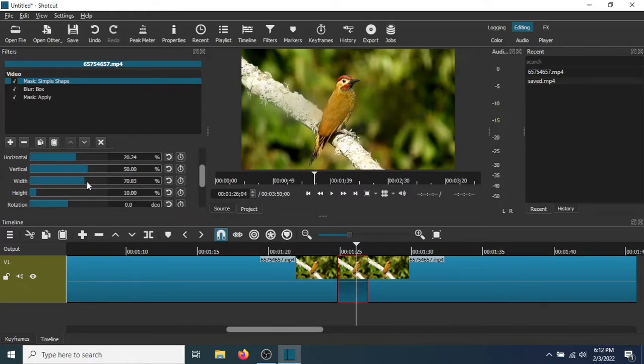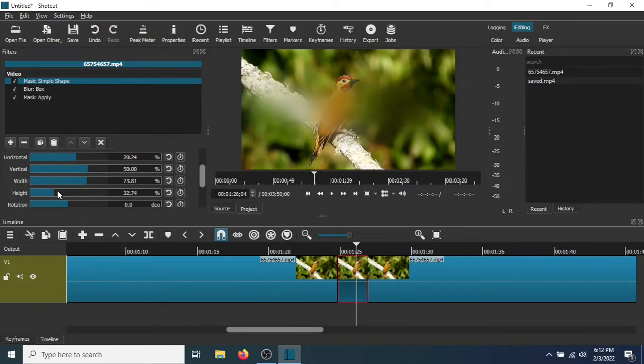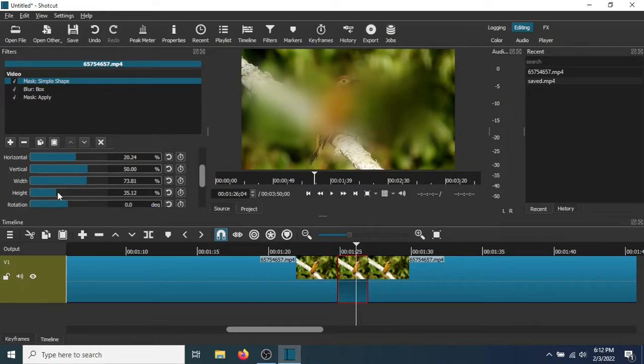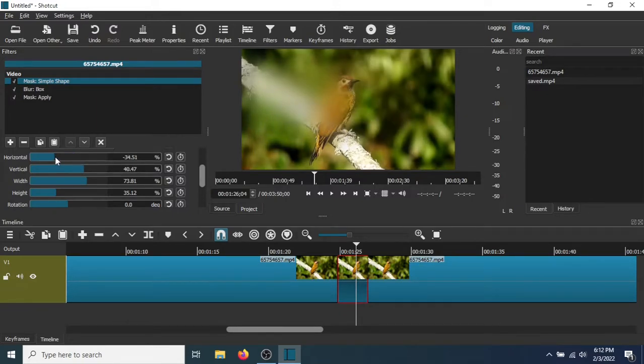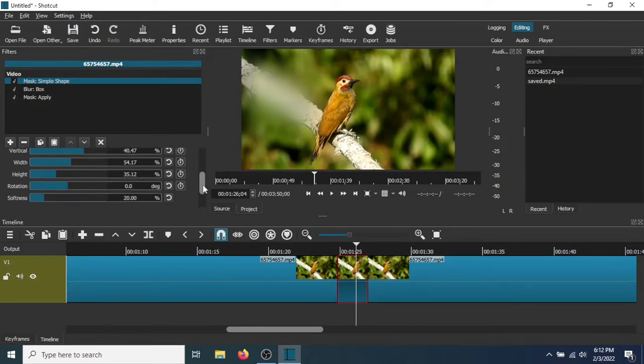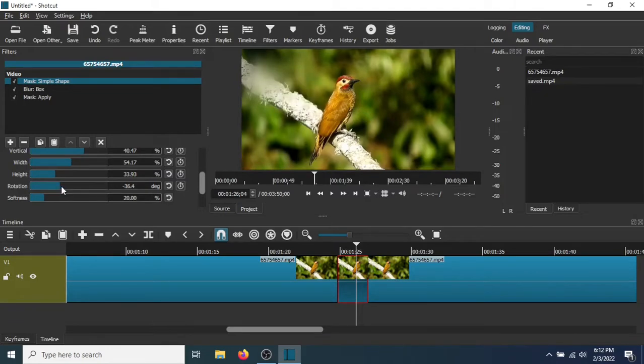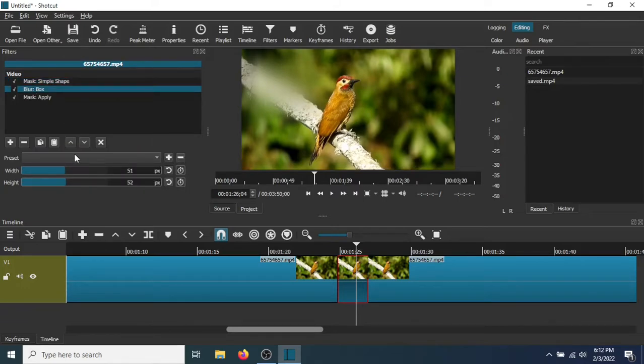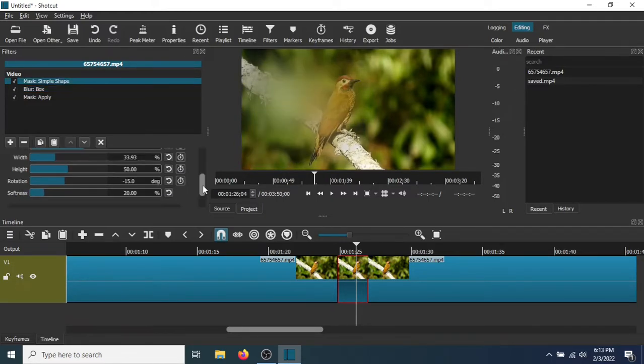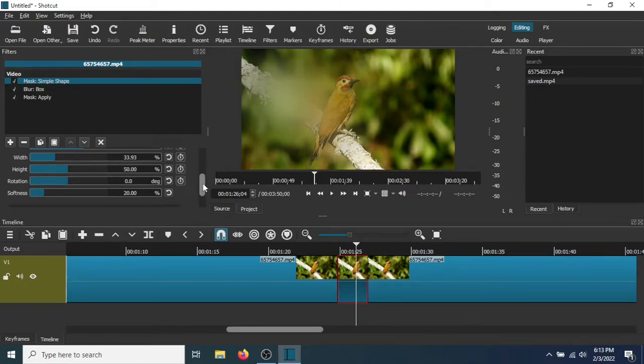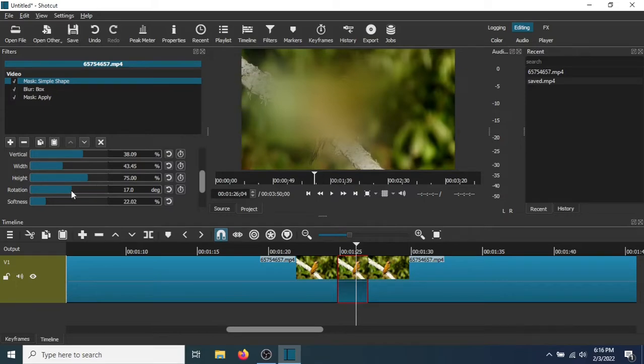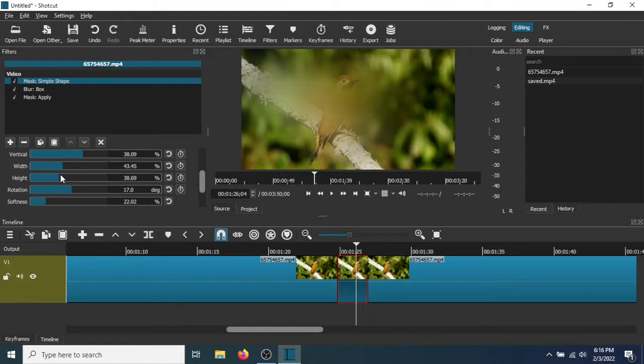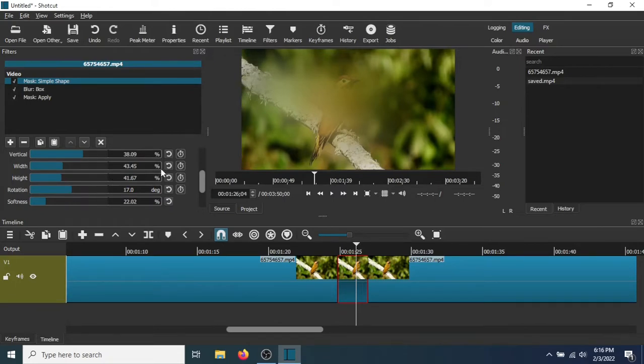Go to Width, Height. So there's the blur. Shrinking it down right there. Shrinking it even more. Let's go back to Blur Box. Width, Height. Shrinking it.